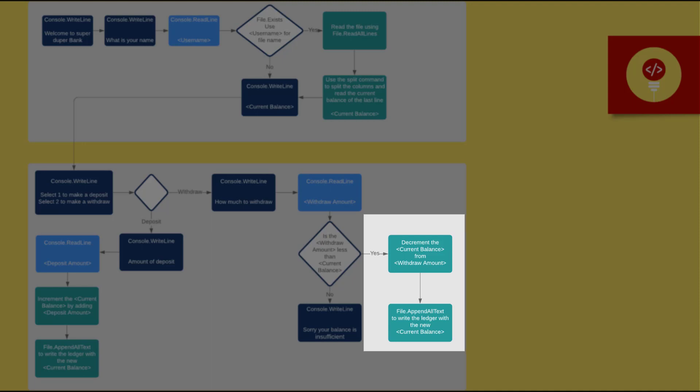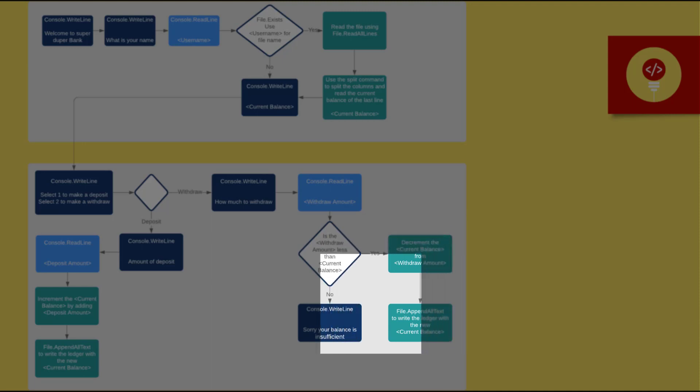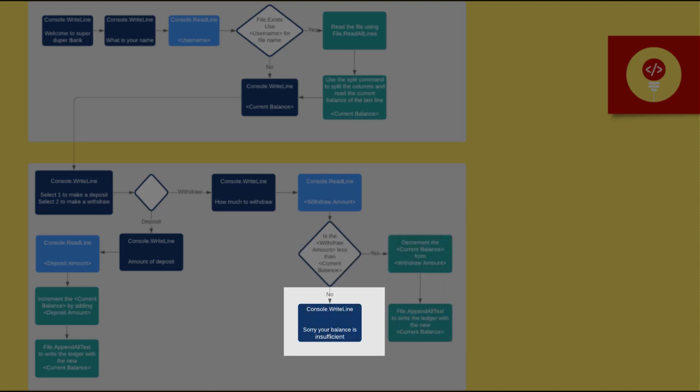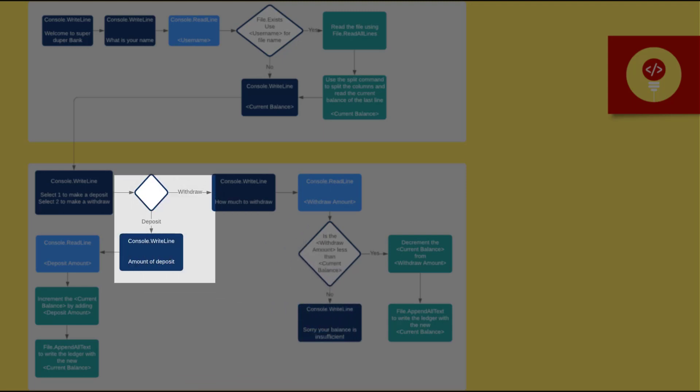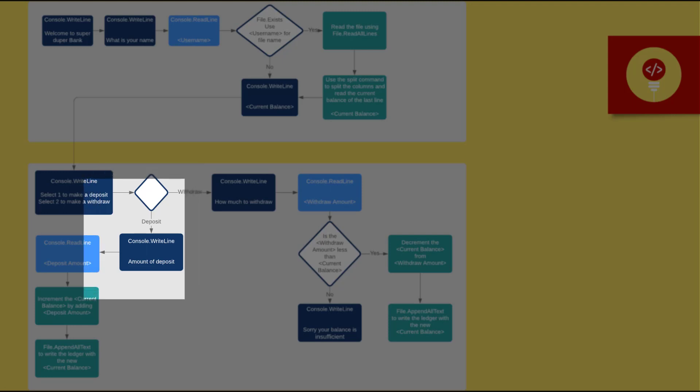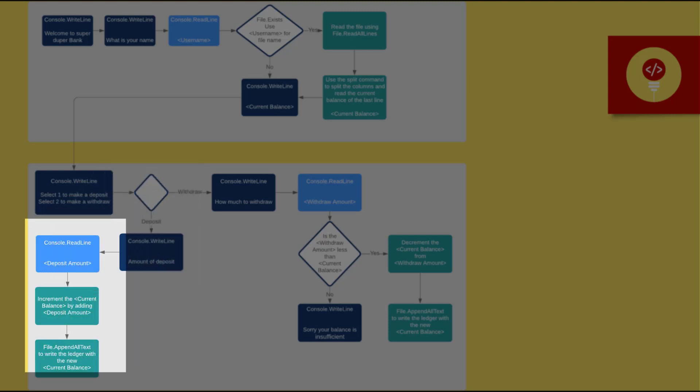If the user doesn't have enough money, then use console.writeLine to let the user know that their current balance is lower than the amount of withdrawal. If the user wants to make a deposit, then ask the user using console.writeLine the amount of the deposit. Remember the user input and convert the string value and then add it to the current balance. Then use file.appendAllText to write to the user's bank ledger.